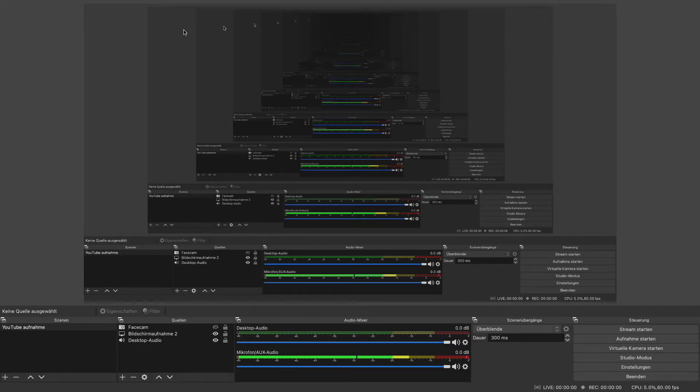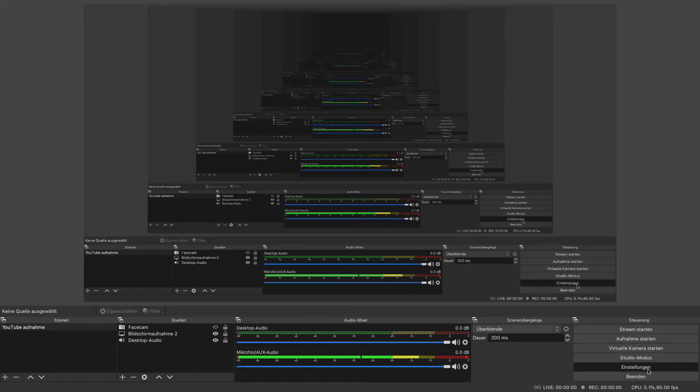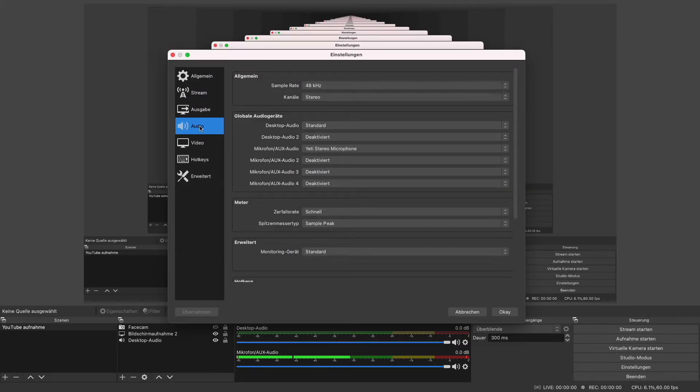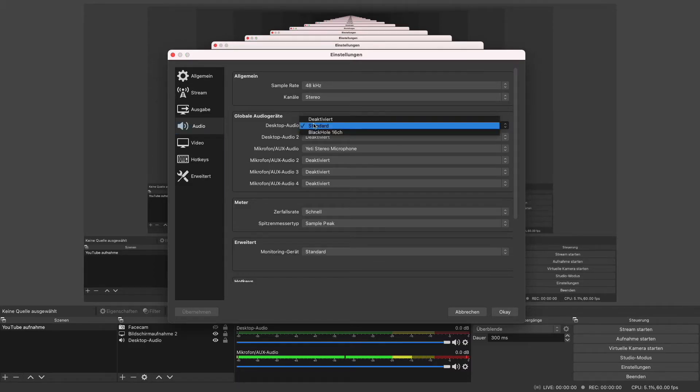Then open your settings and go on sound settings. Now choose the desktop audio and switch it down to iShowYouAudioCapture.